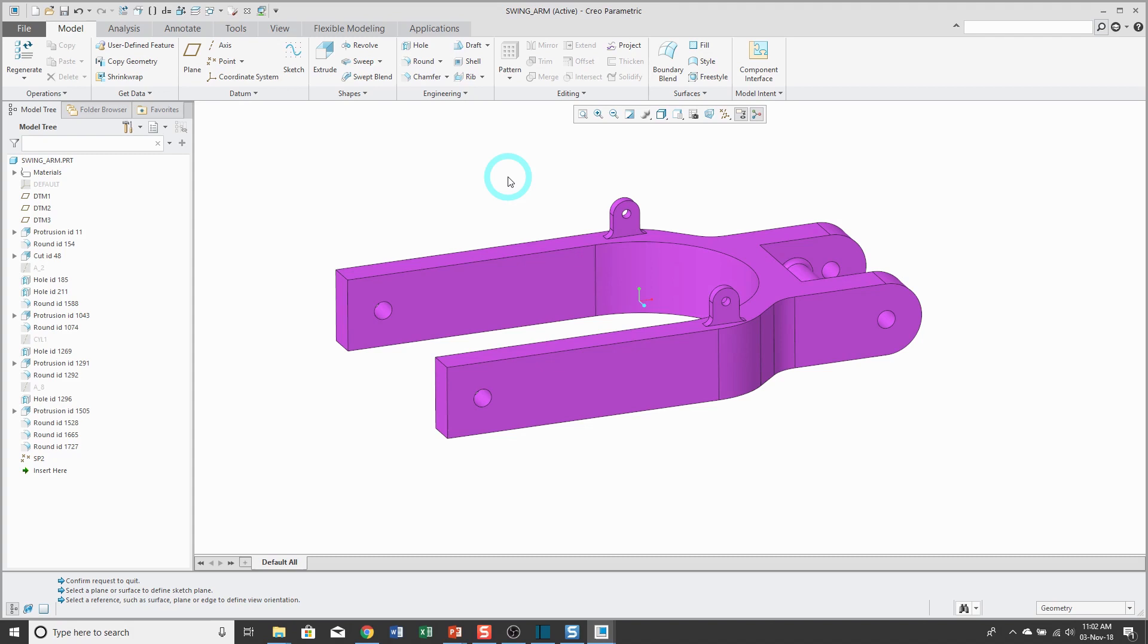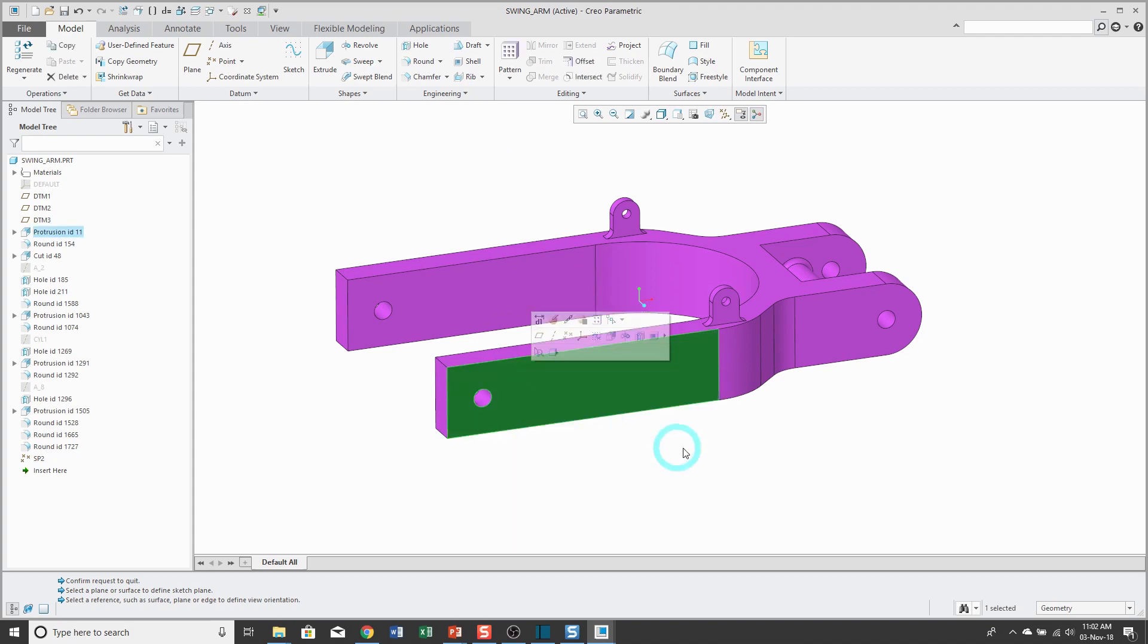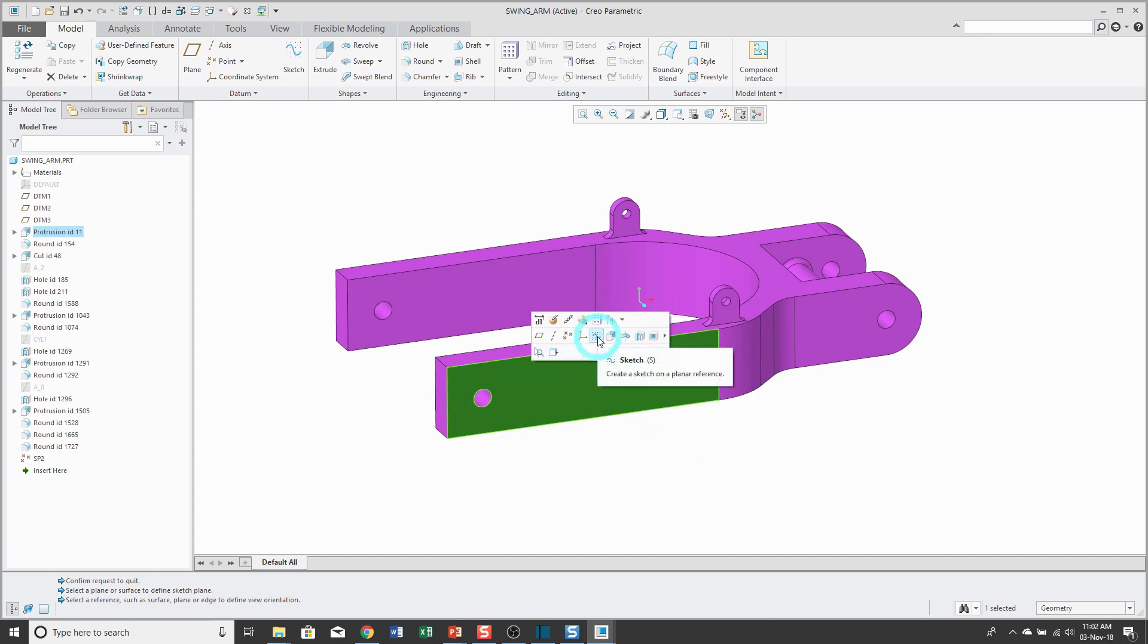There are two different ways of getting into sketch mode. The quick way is by selecting your sketch plane, that's whatever flat plane or surface or datum plane that you want to sketch on, then clicking on the sketch button in the mini toolbar that became available in Creo Parametric 4.0 and later.